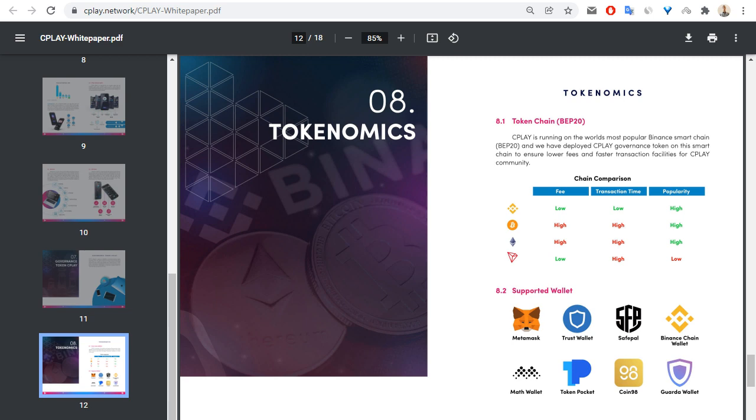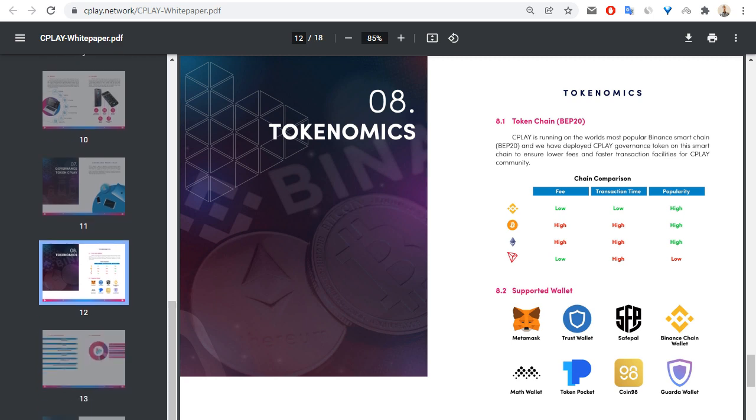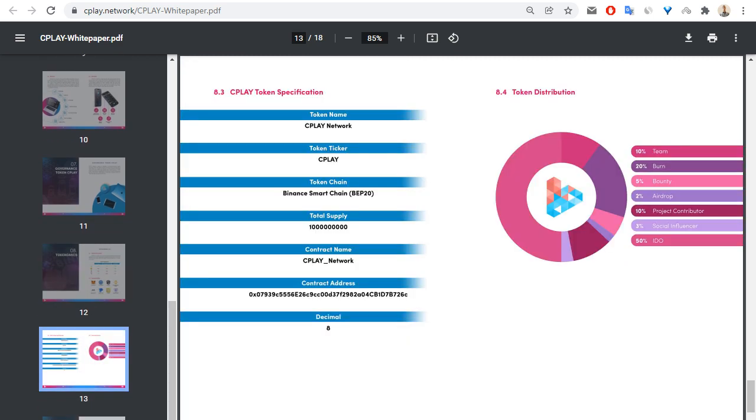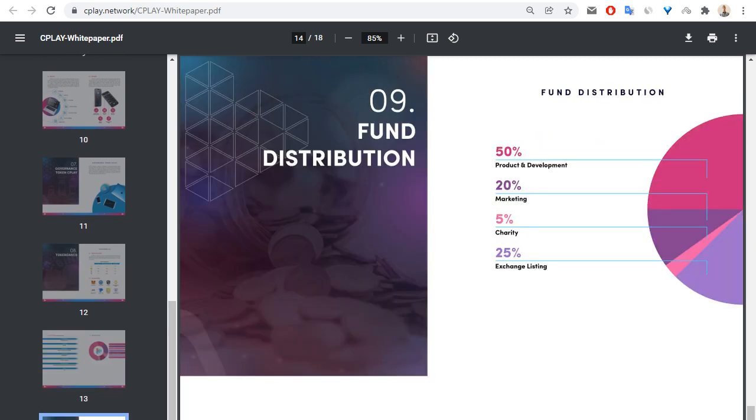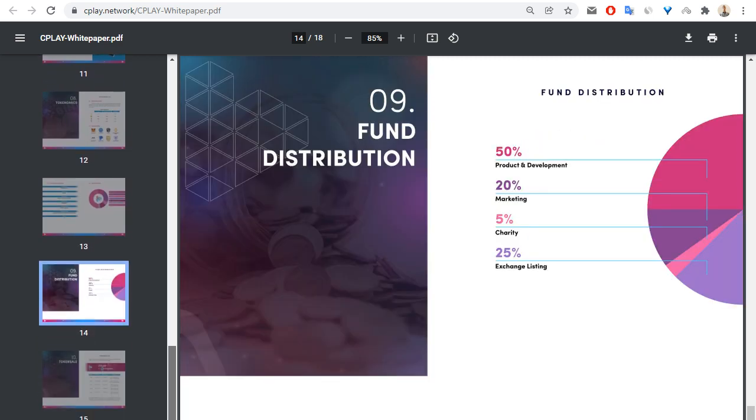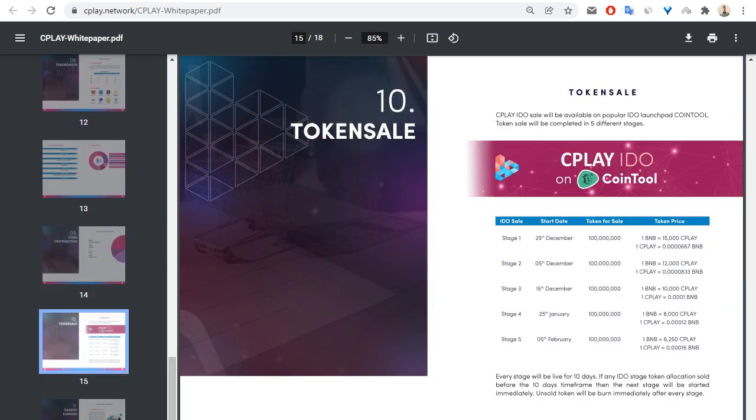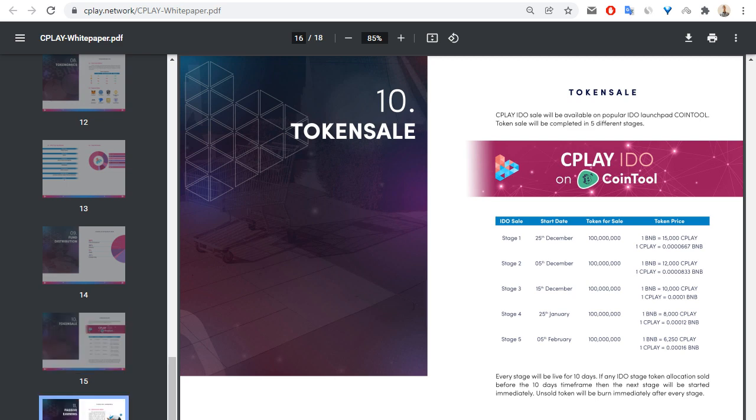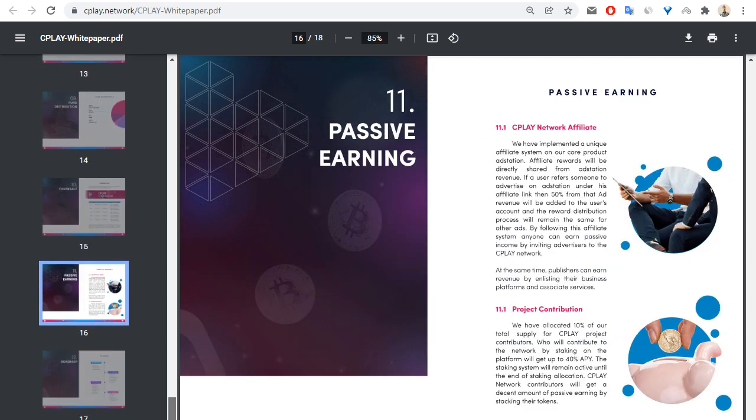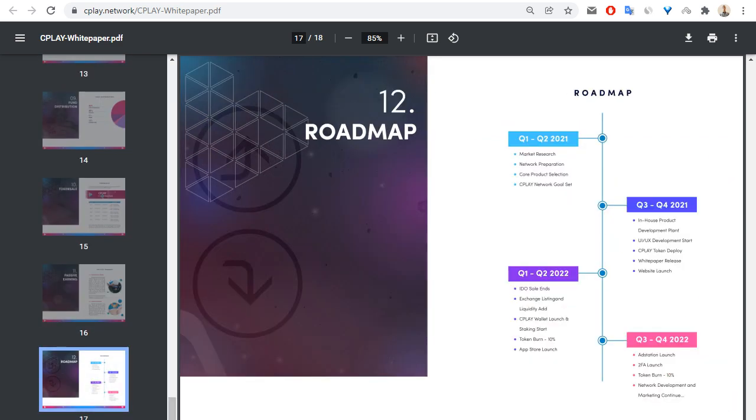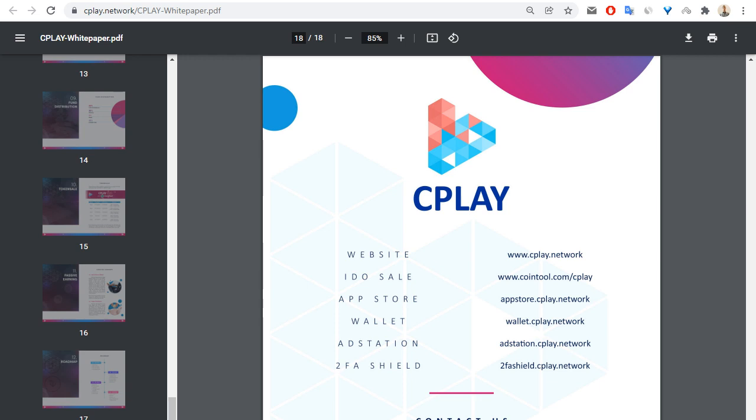We can read about tokenomics, also about for example token distribution, about token sale, passive earning, and so on. Also, I recommend you to subscribe this project on social media.